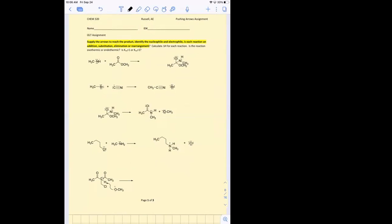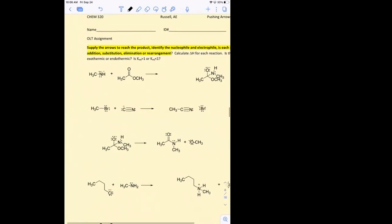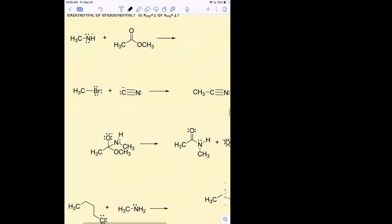I need to open that bond strength document unless somebody else already has it. We can be our bond strength person. Let's do the second reaction. Find the nucleophile, find the electrophile. We're going to calculate delta H and we're going to also determine whether KEQ is greater than one or less than one.